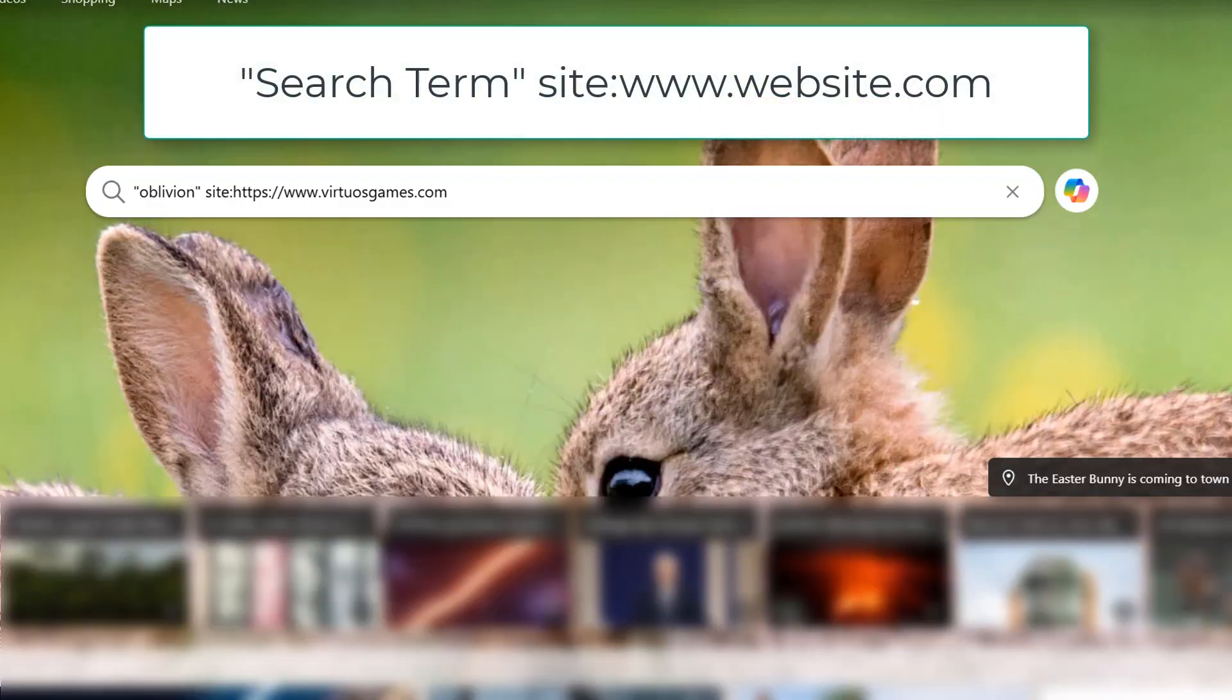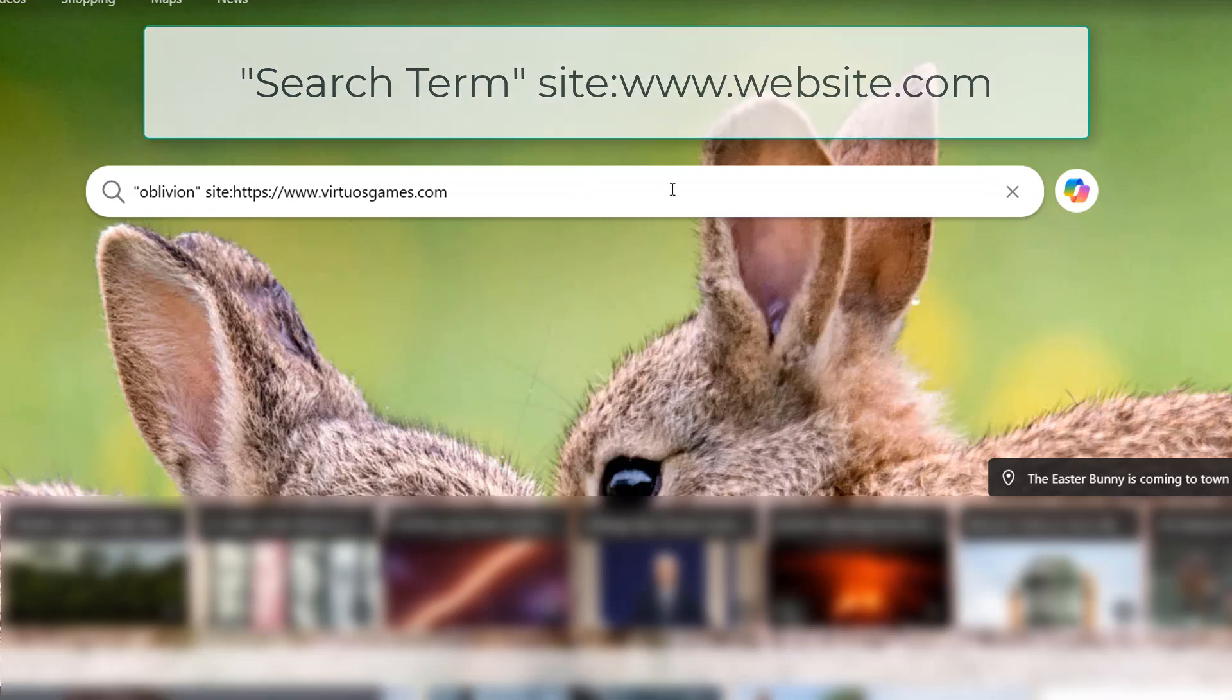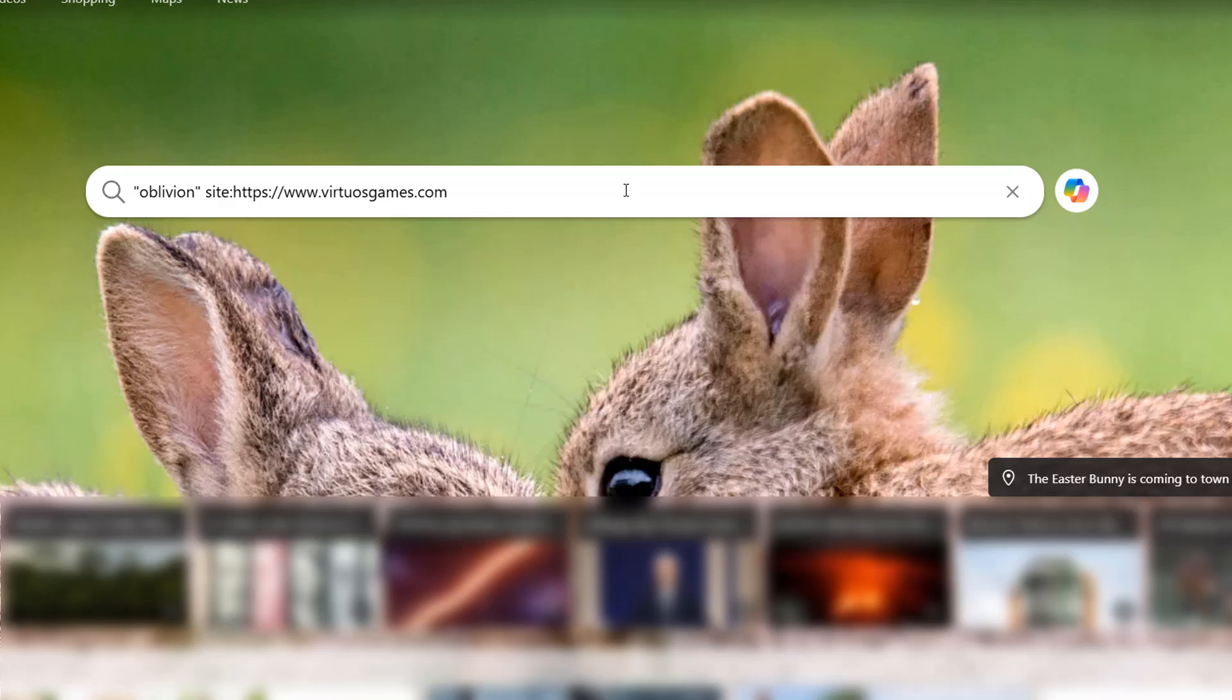So I'm on Bing and I'm going to do speech marks Oblivion closed speech mark space site colon https://www.virtuousgames.com. So I'm searching for Oblivion and I only want Bing to return results from the Virtuous Games website.